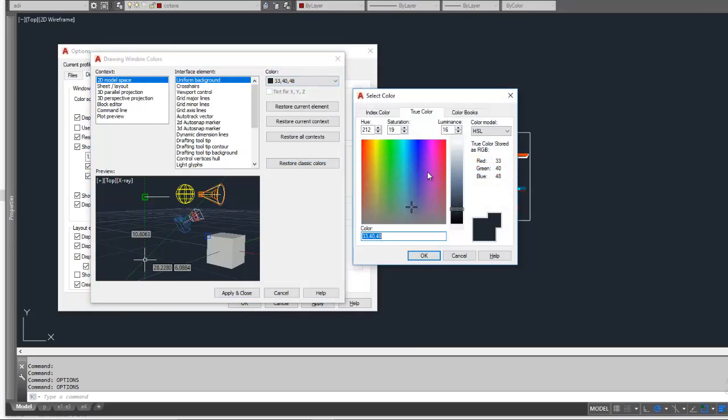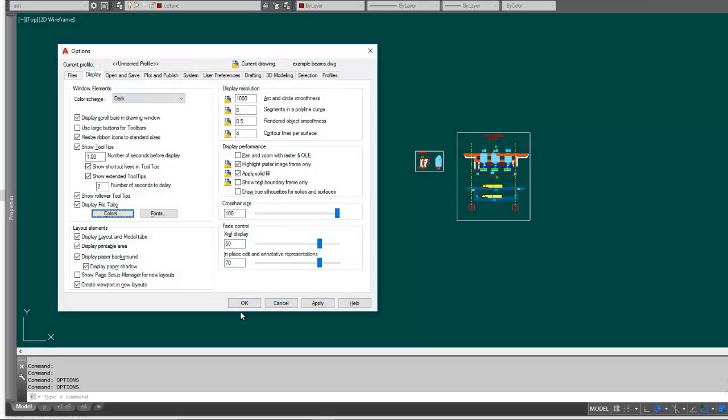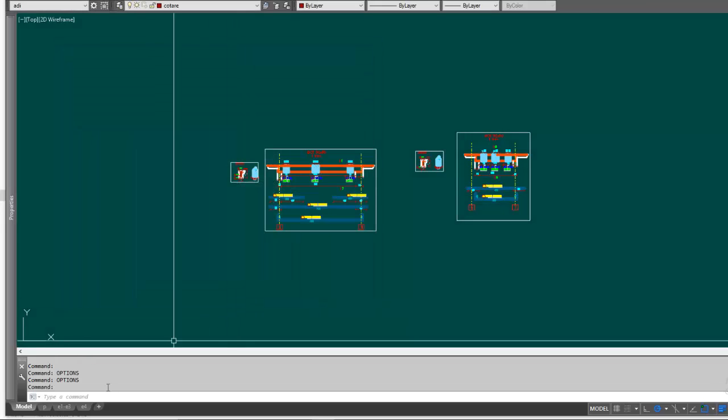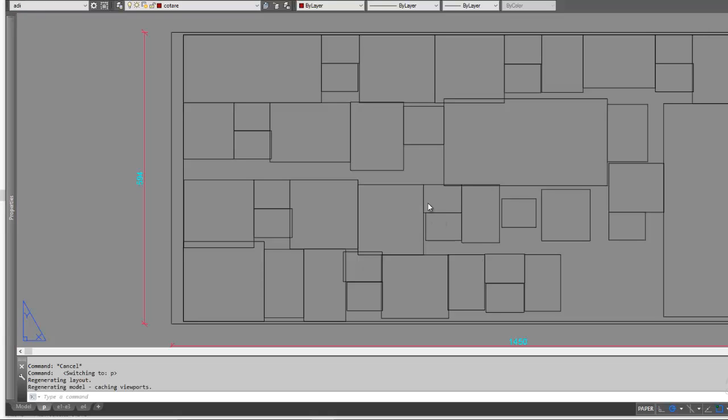Here, if I want to, let's say, blue or green. Okay, apply and close. If I want to change the...